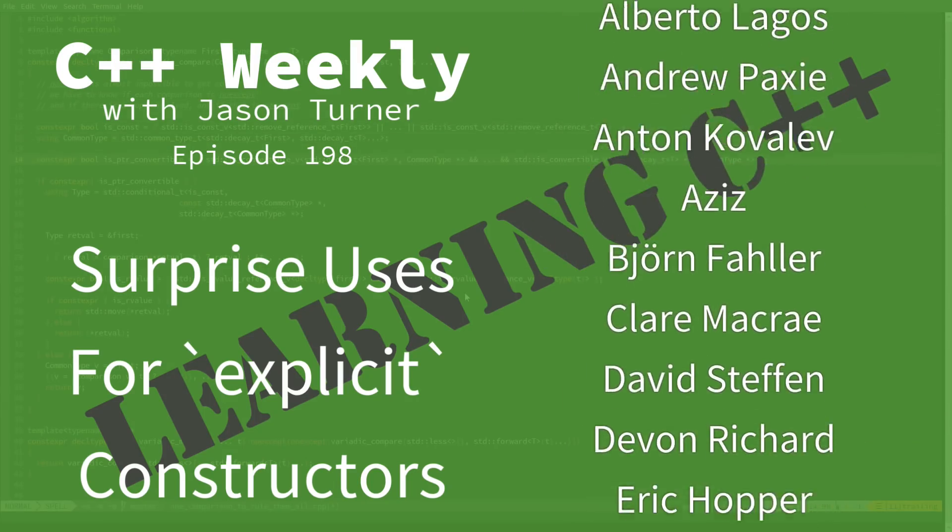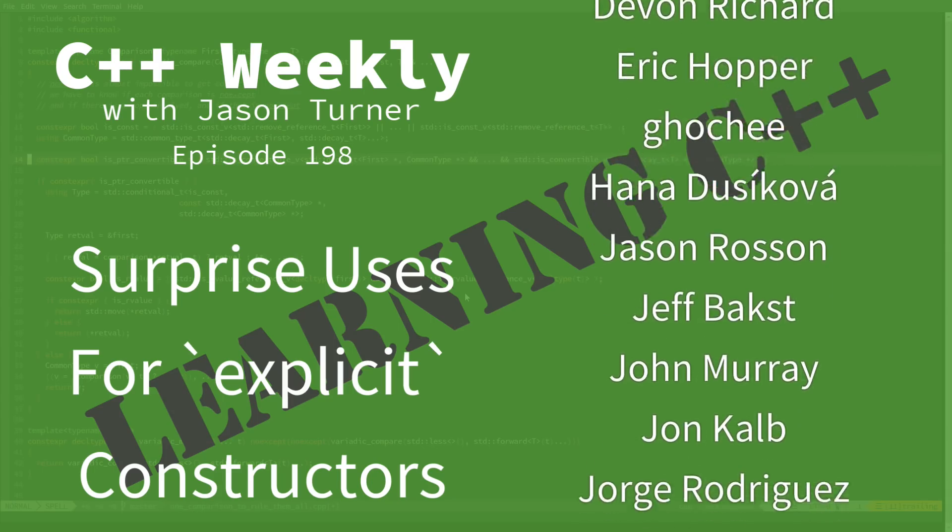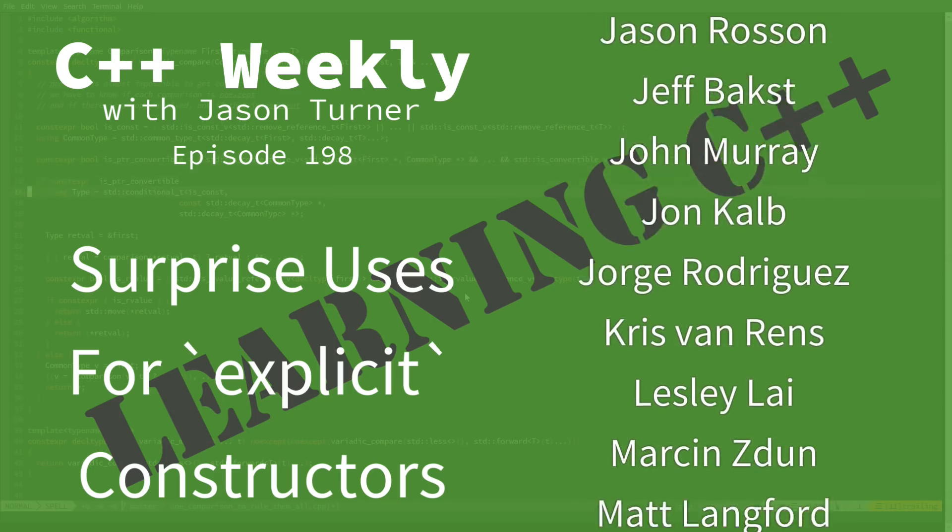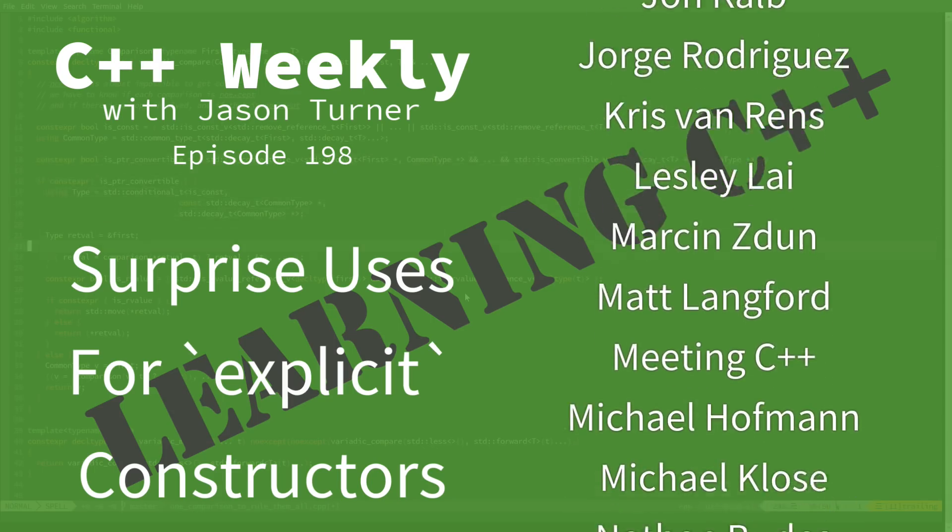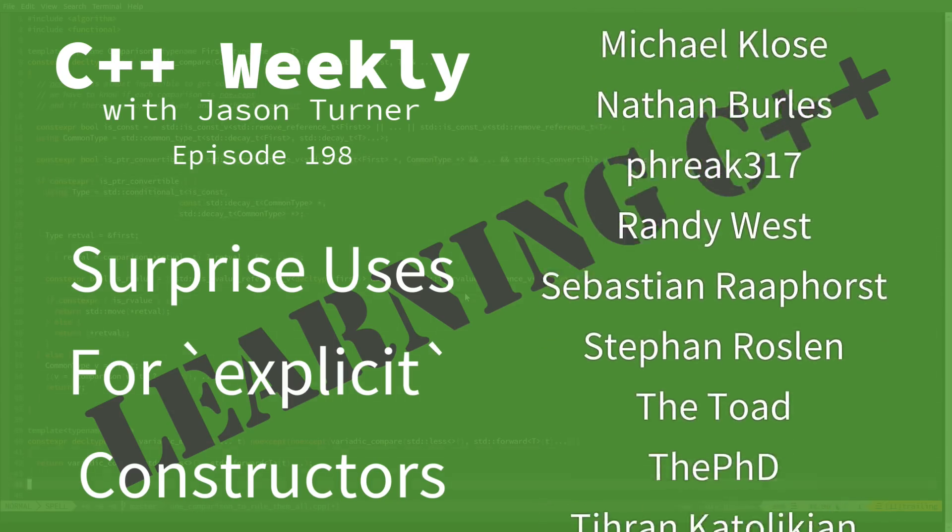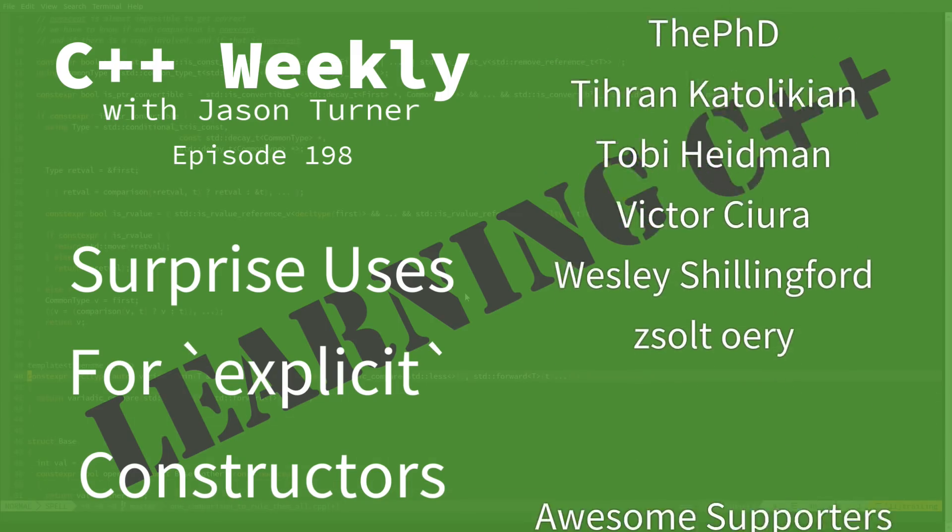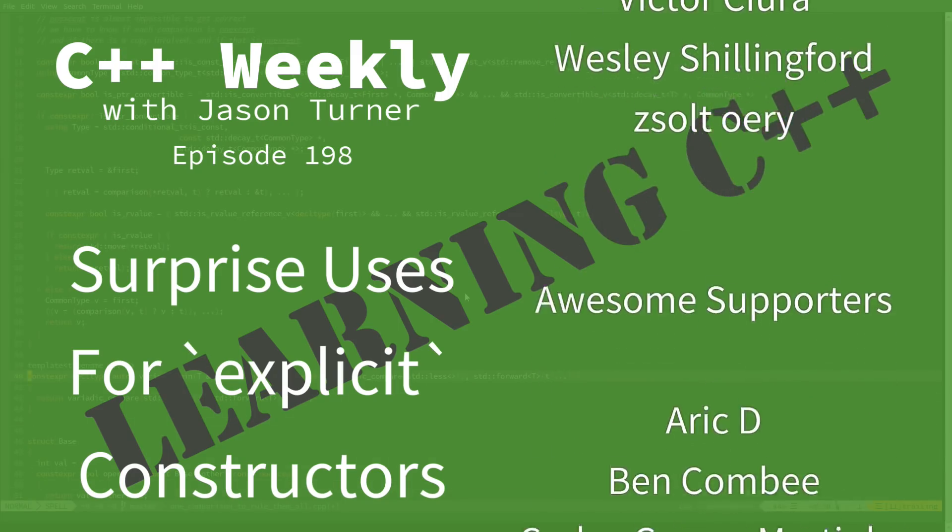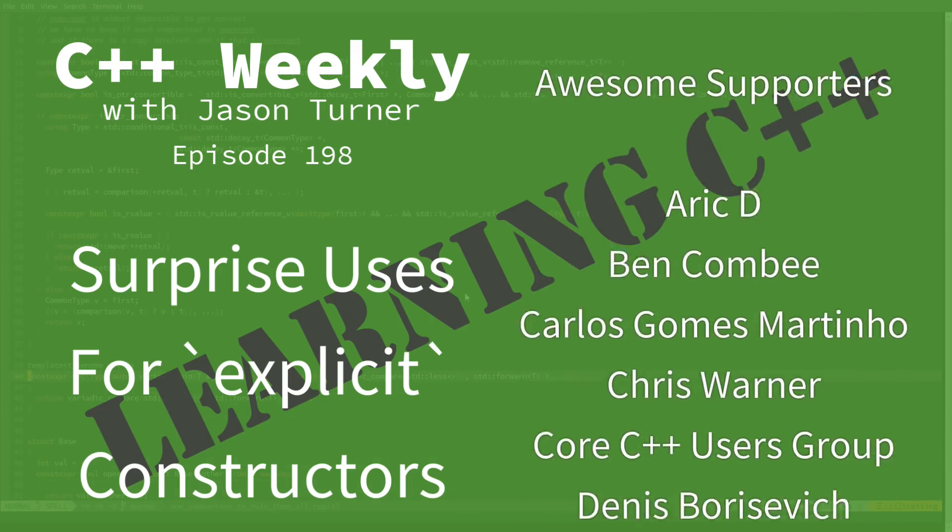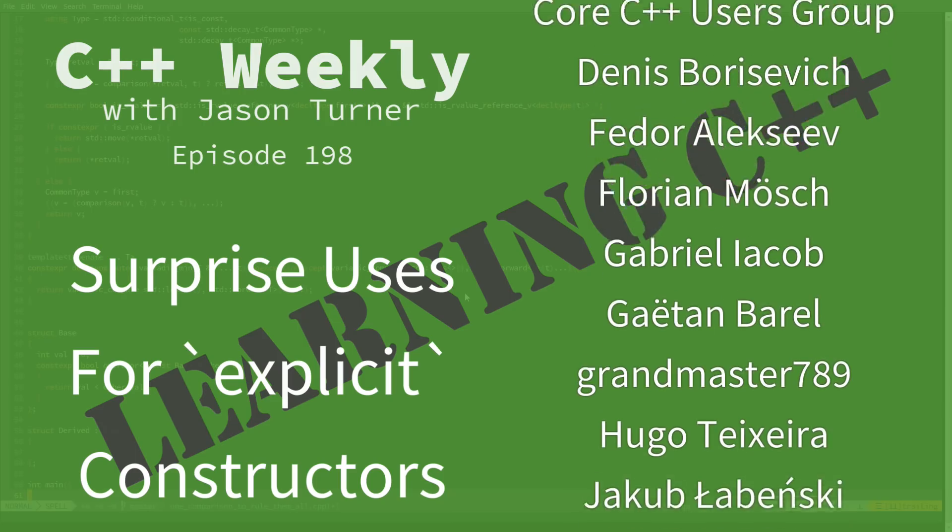Now, in this episode, I am going to discuss explicit constructors. Now, if you've been using C++ for a while, you probably are aware that constructors can be explicit.